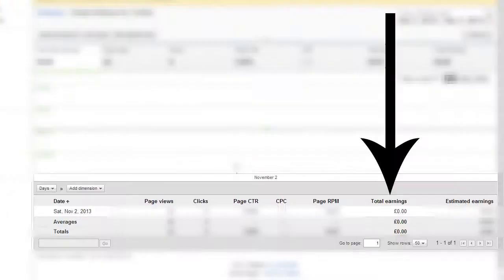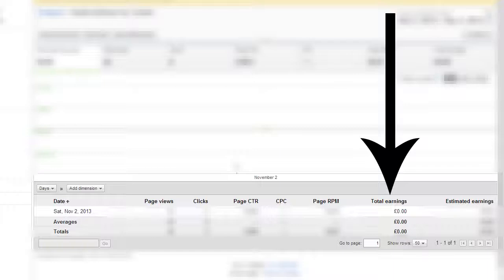And then in the bottom right here, this is where you will actually see the real statistics, the real-time statistics, including the total earnings. Ignore the estimated because that probably won't show you anything. But the total earnings plus the rest of the information to the left of it, all of that is accurate. So using this, you can actually find out how much in a day you're making.